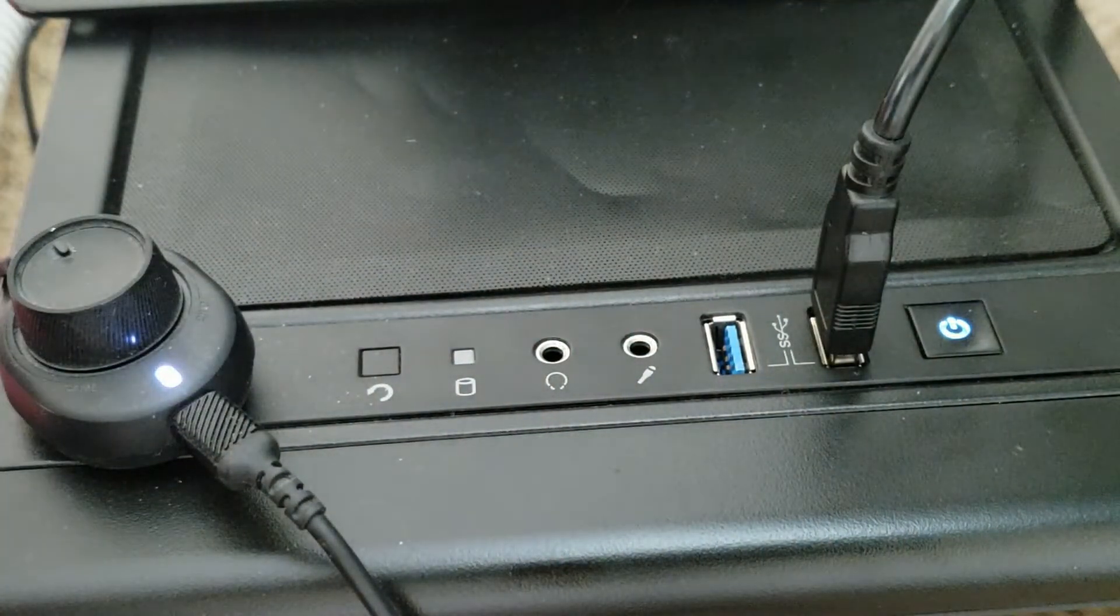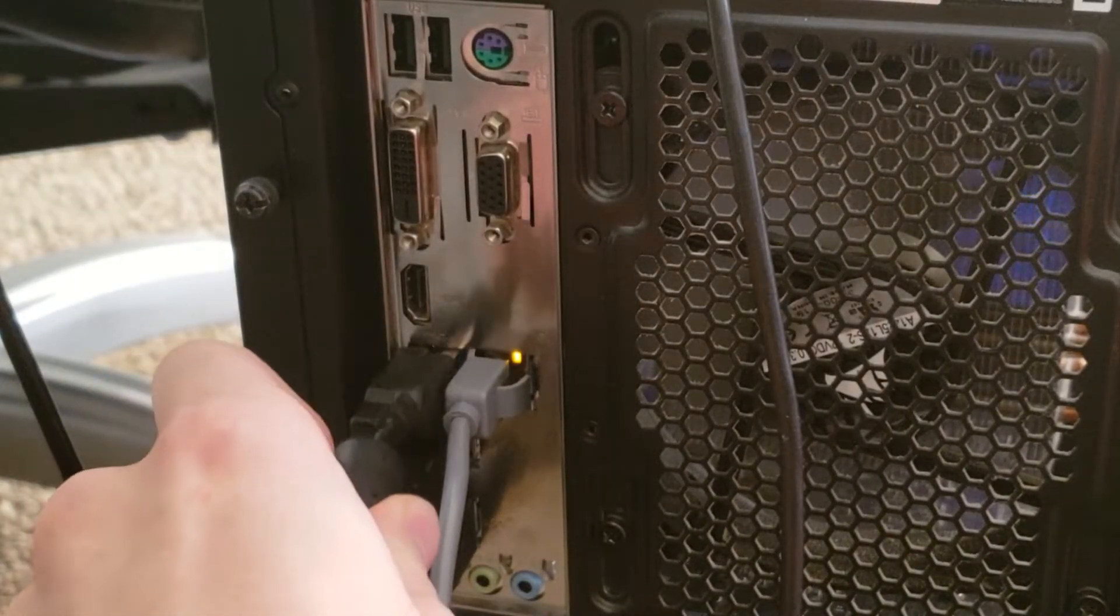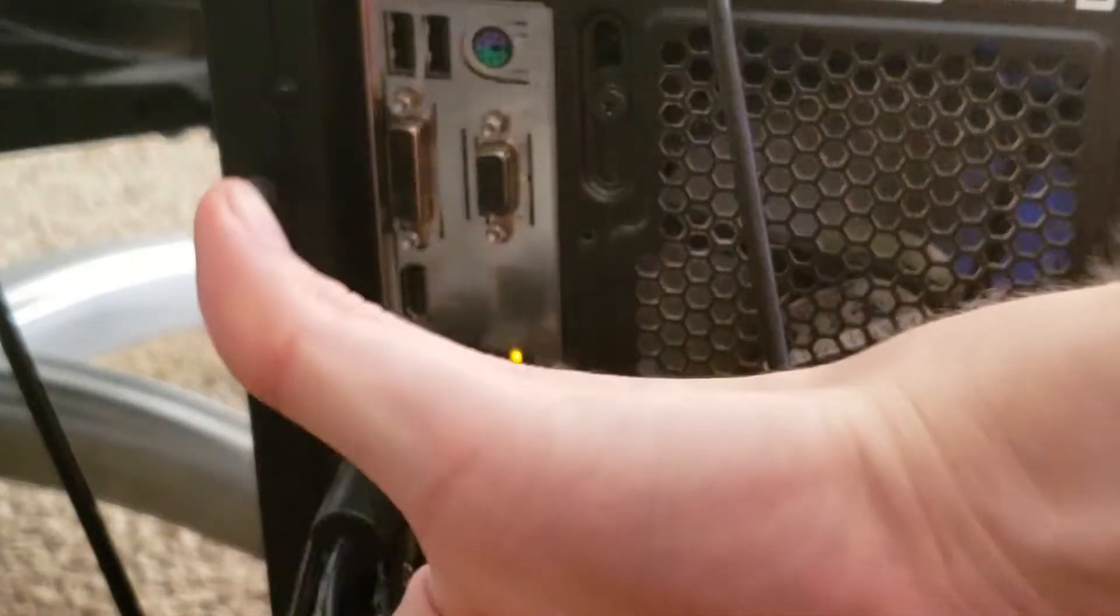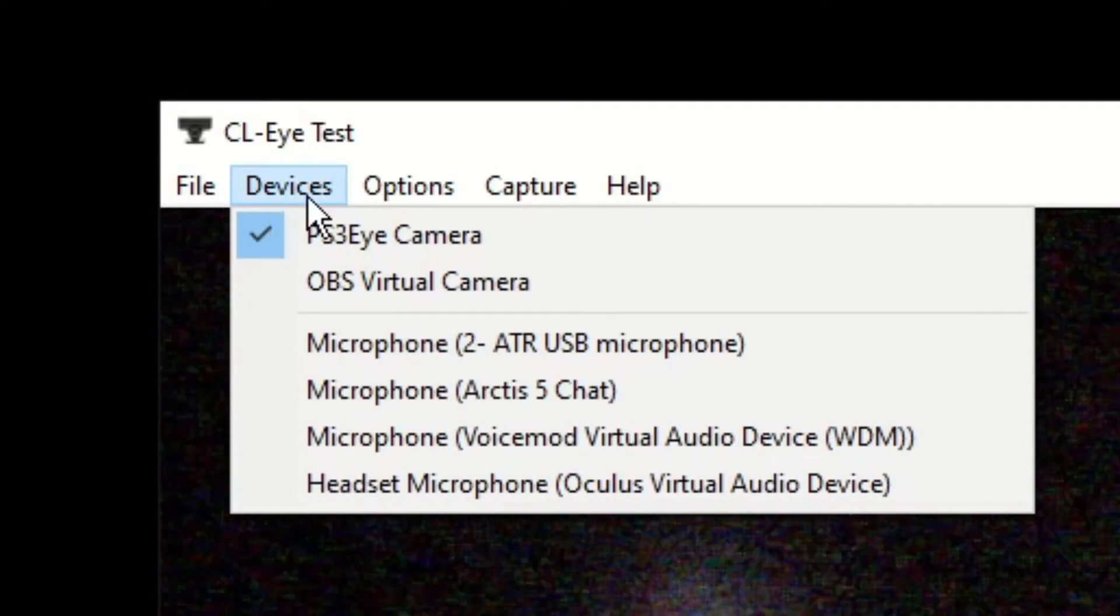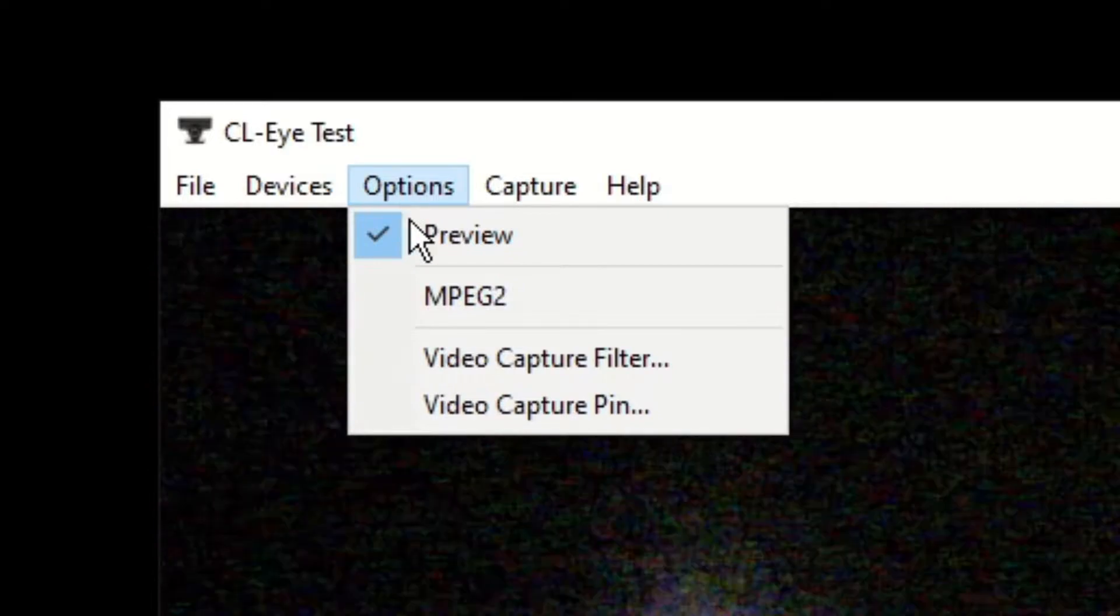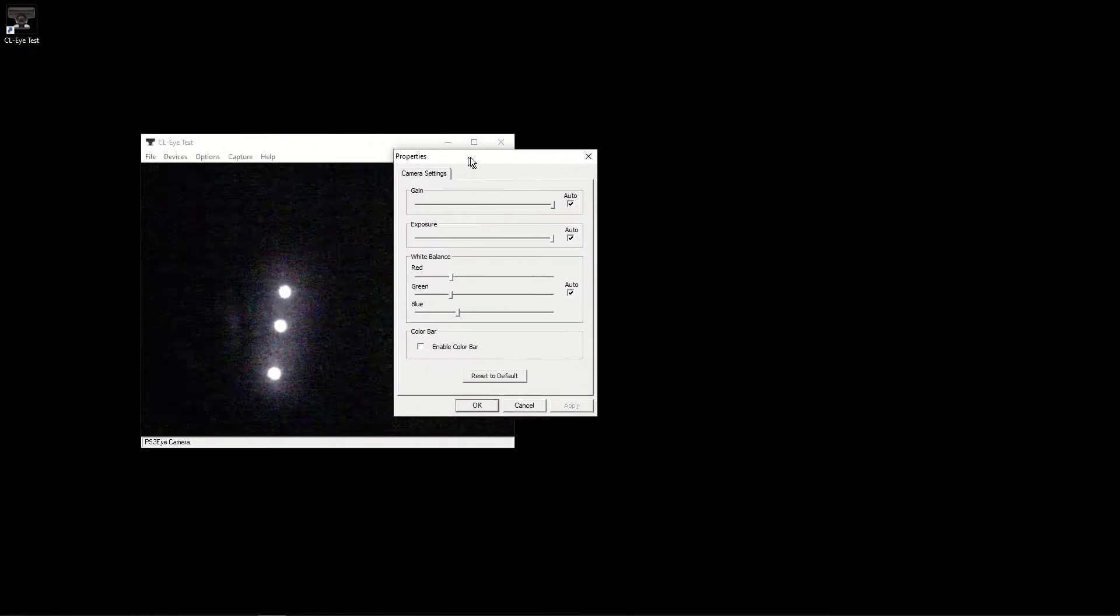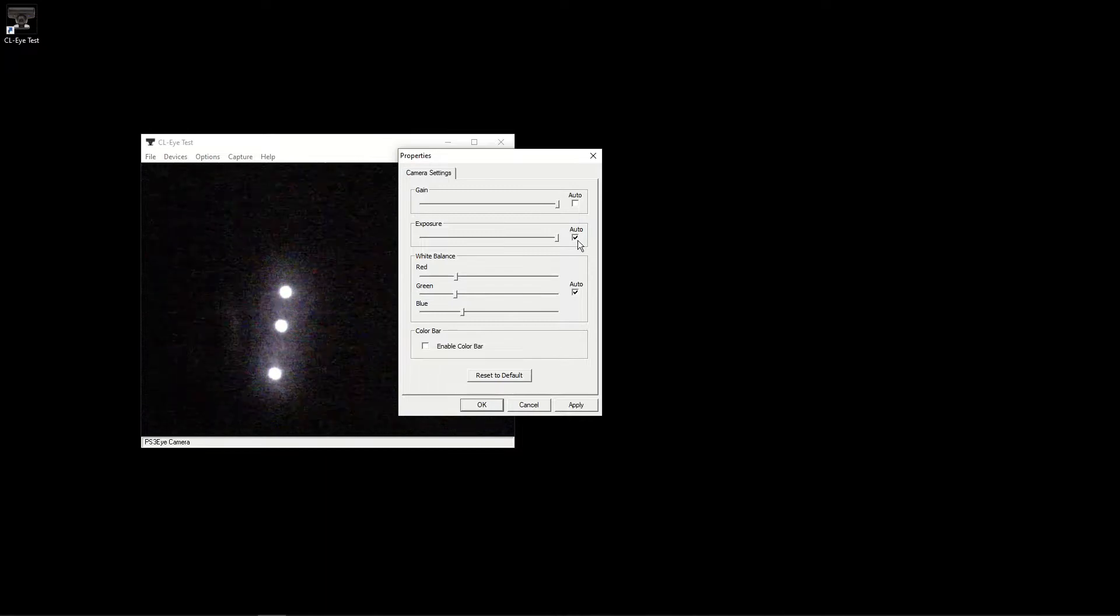At this point, you can open the software and turn on your Fusion Clip. Click Devices and make sure PS3i camera is selected. Now click Options and make sure Preview is selected. Then select Video Capture Filter and adjust the gain and exposure until it looks something like this.